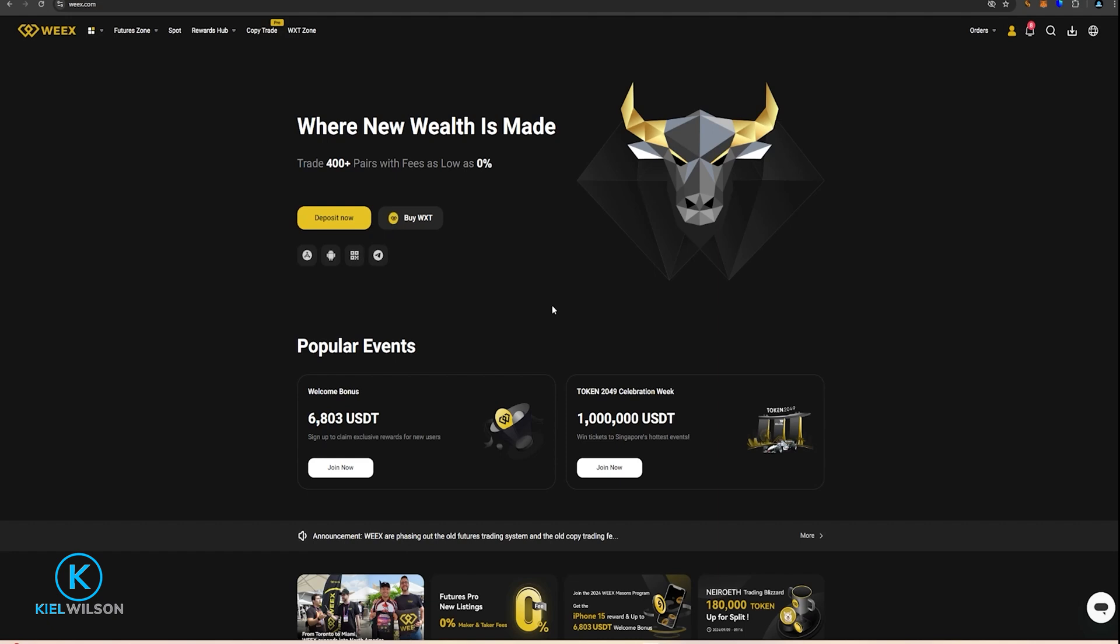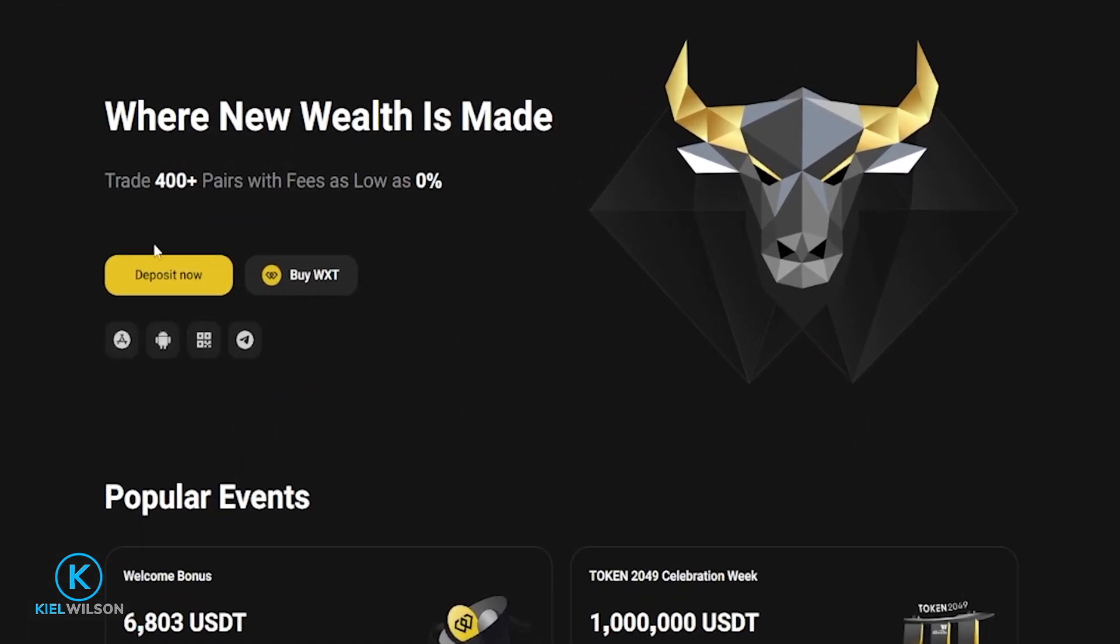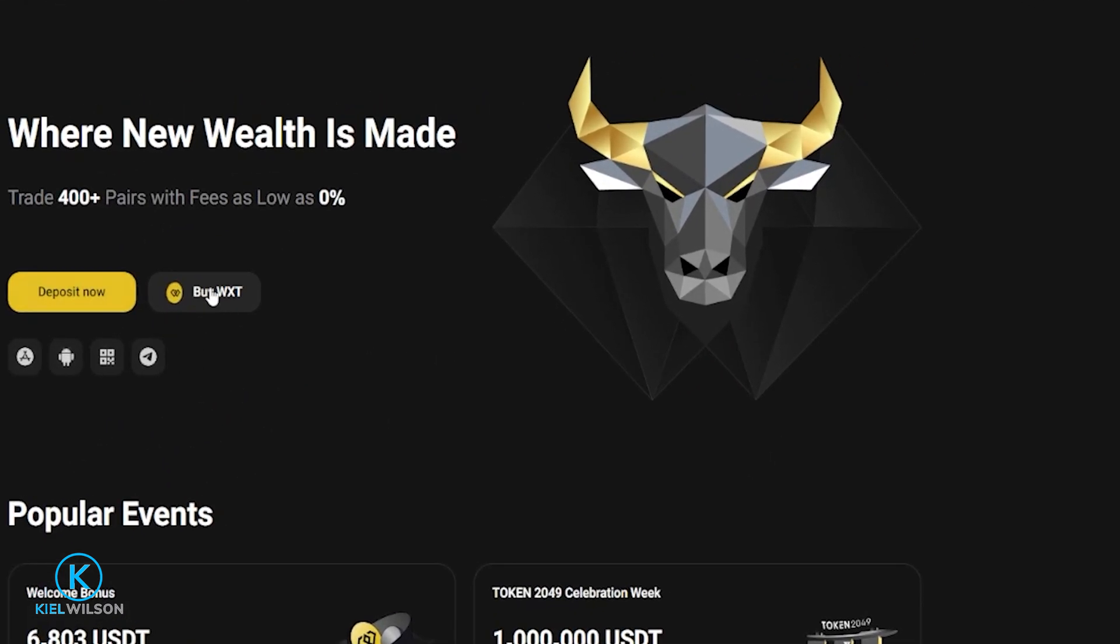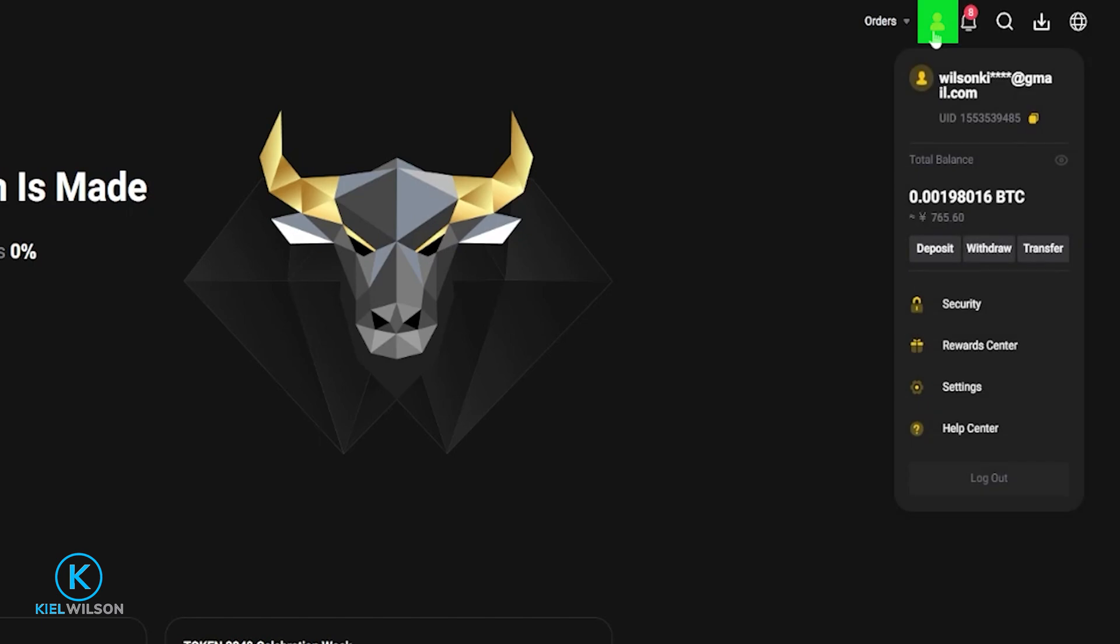To deposit assets onto the platform, you can do that from the homepage by clicking here on deposit now, or you can come up here top right hand side to your profile icon and then click on deposit in this drop down menu.